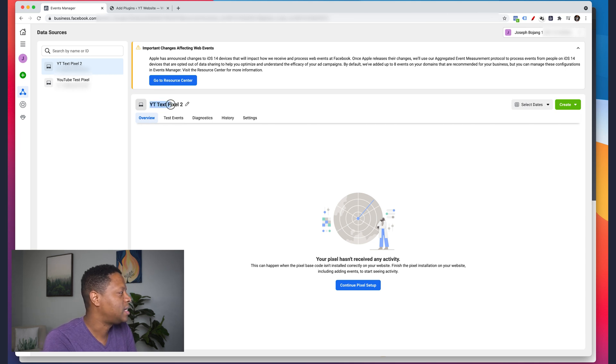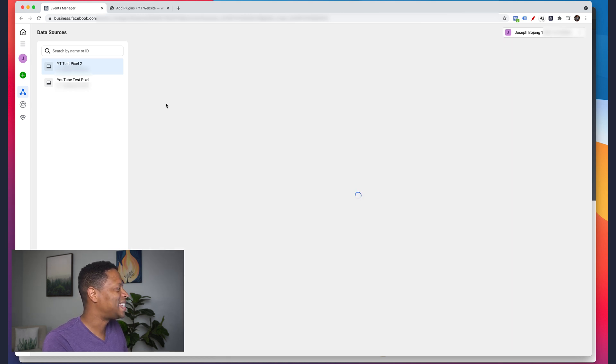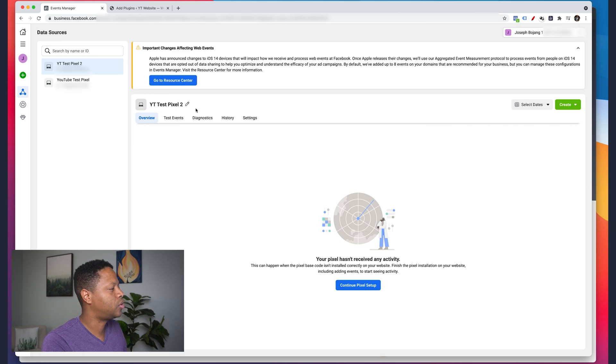We've created a pixel here — this is the one I just created. You can even change the name of your pixel. At this point my pixel is created, but I'm not getting any information yet. The main point of having a pixel is putting it on your website, mobile app, or CRM. When people sign up, become a lead, or take an action, Facebook sends that information back and tries to find more people like them.